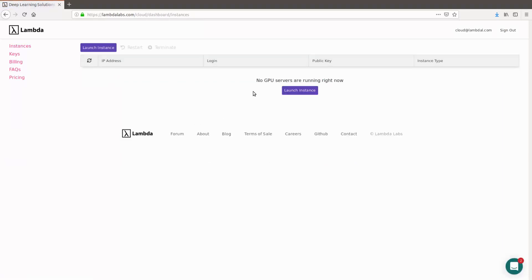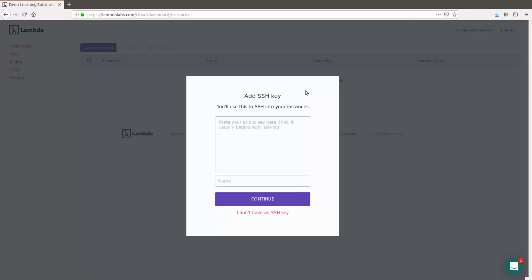This is the new instance dashboard. As you can see, there's no instances running now, but we're going to spin one up. So click Launch Instance.